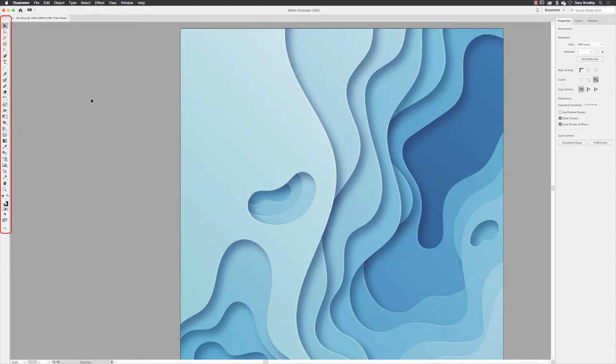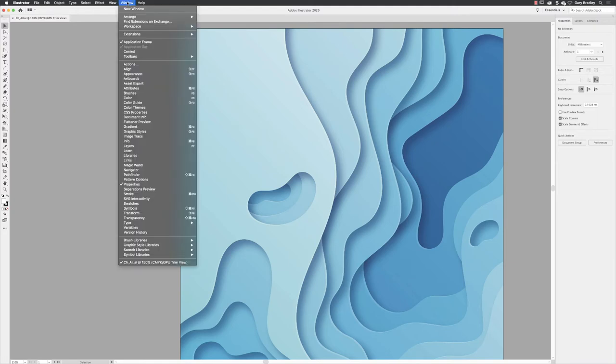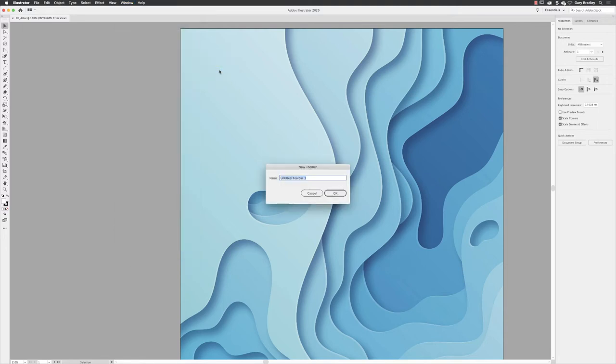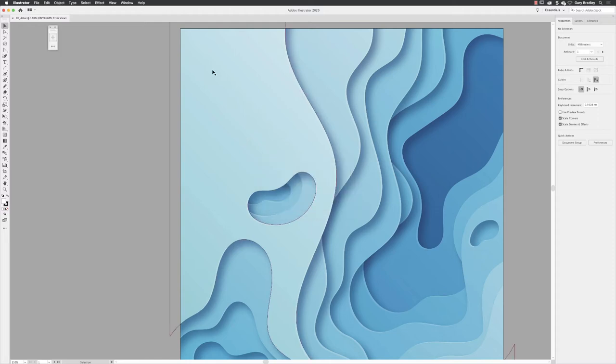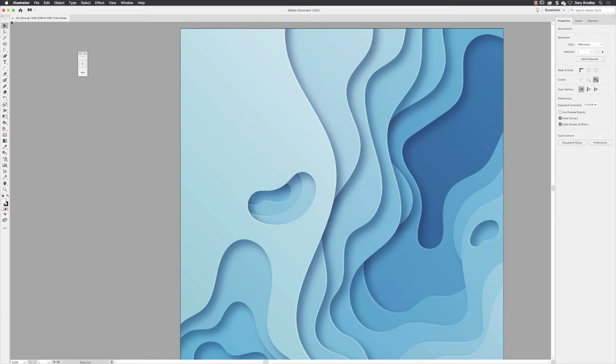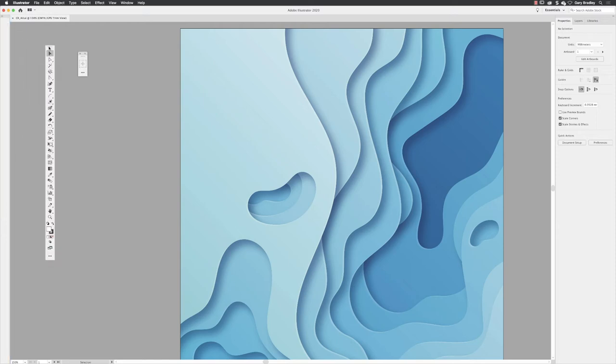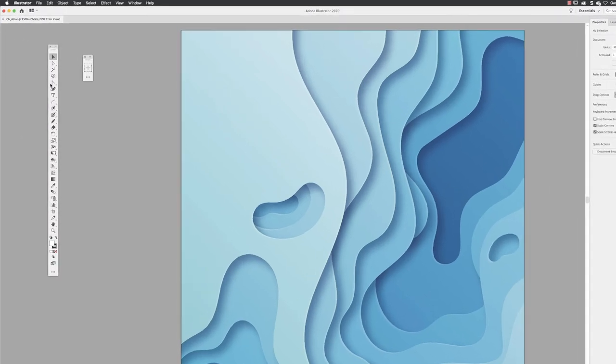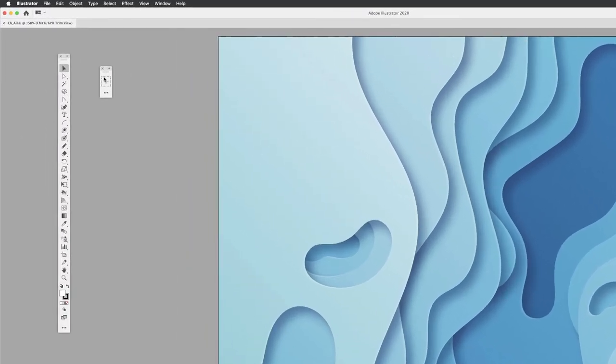How do you make your own tools panel? Go to Window, down to Toolbars, and choose New Toolbar. It will ask you to give it a name—I'm going to call mine 'Builder'—and then it creates a teeny tiny tools panel here.